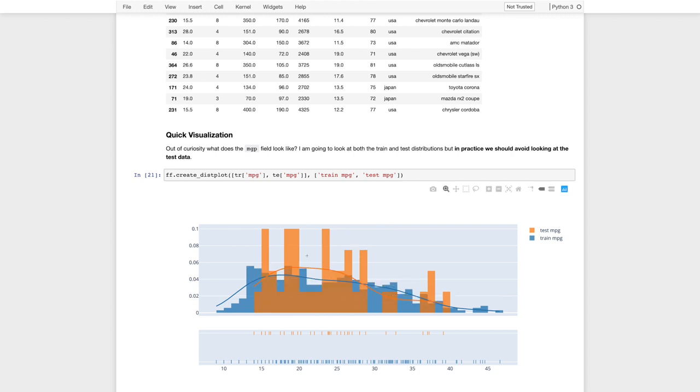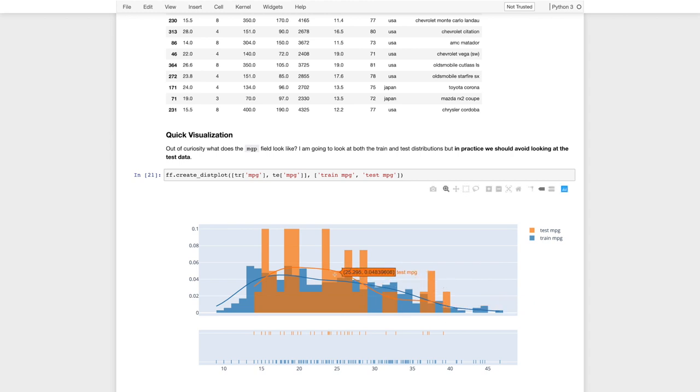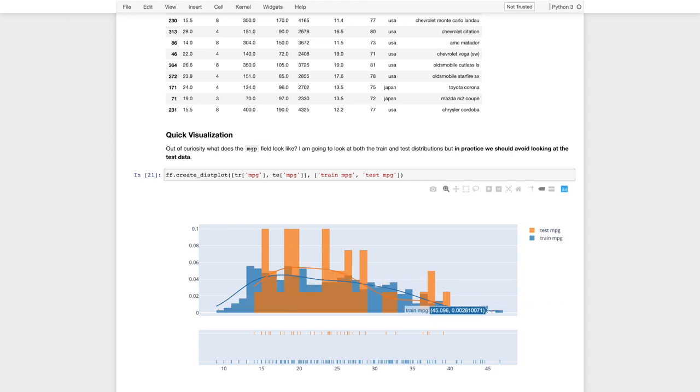Now, they should roughly have the same overall distribution, but notice the test data set is much smaller, so it has a lower chance of having some of these outlier data points. In practice, we wouldn't want to look at our test data set, but again, just as a useful visualization to understand what happens when we construct a train and test split.